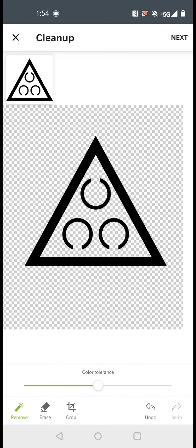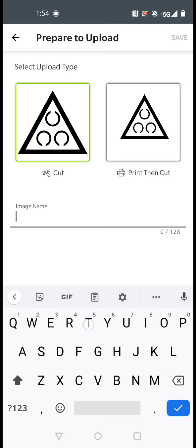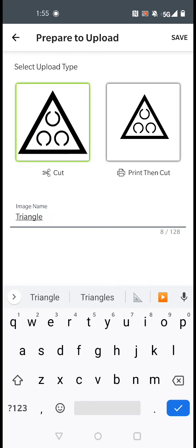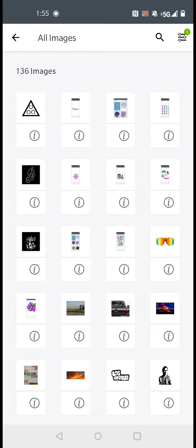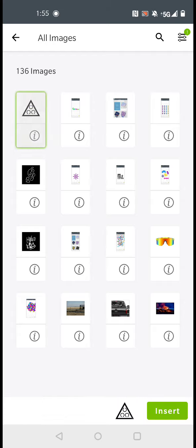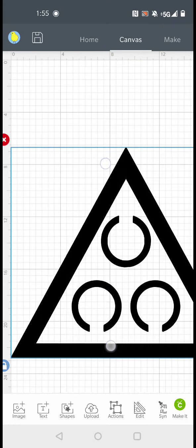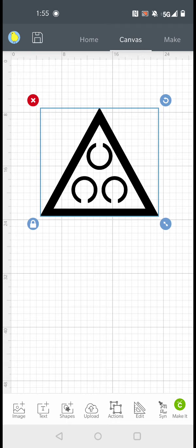So zoom out and click next. Then we're going to click cut and we're going to name the image. And click save. So next it's going to send you to this screen right here. And you're going to click your image and click insert. And that would load it into your project.